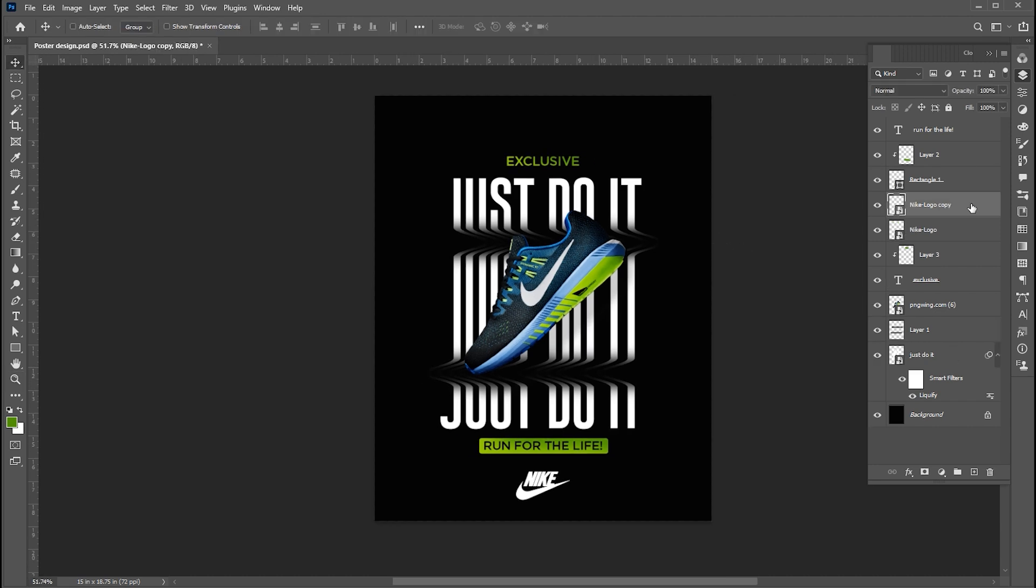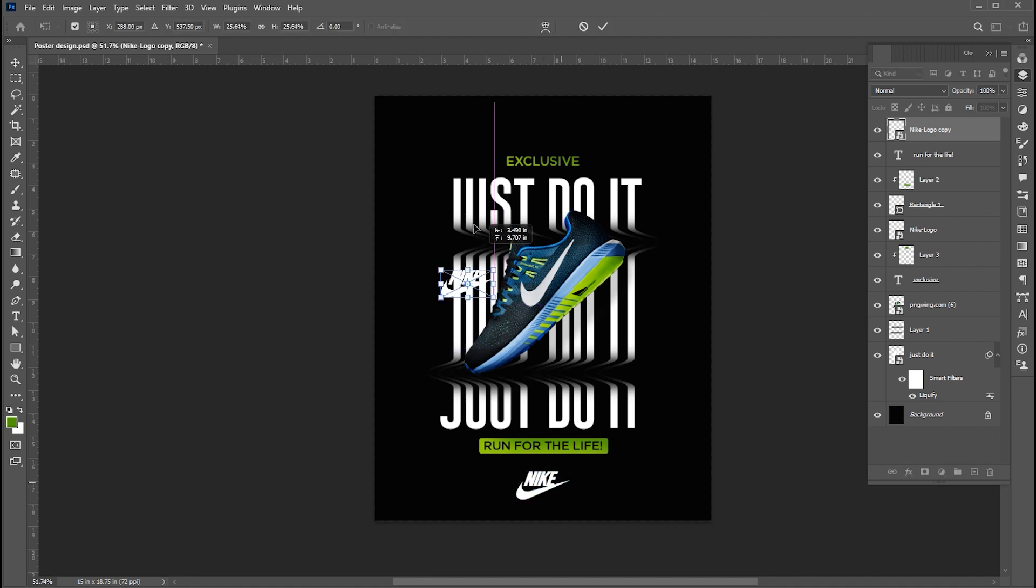Now create a copy of Nike logo and follow me in that process.